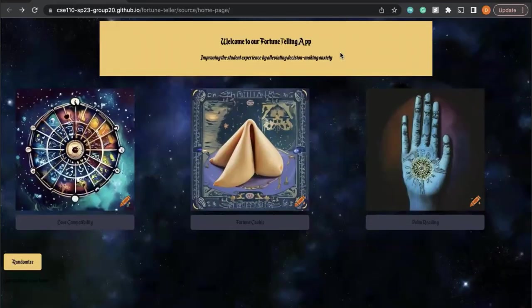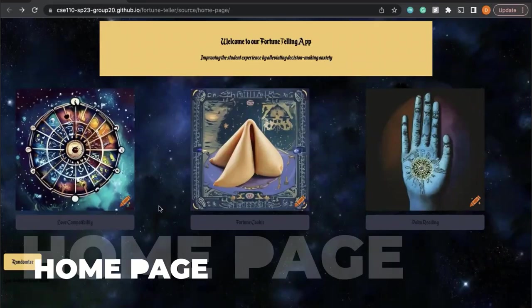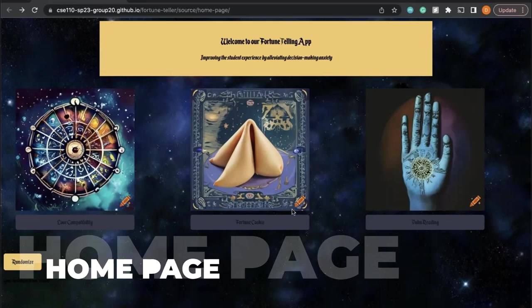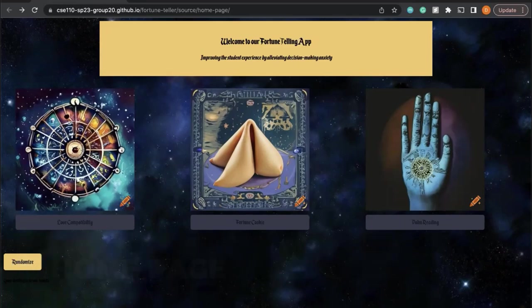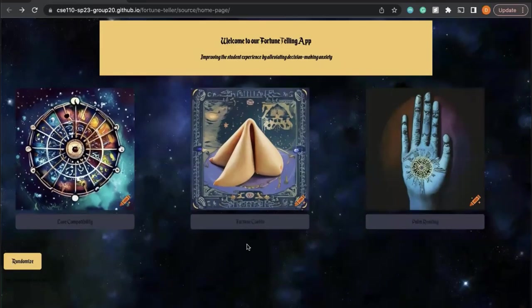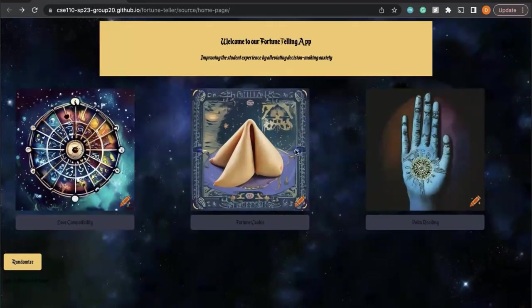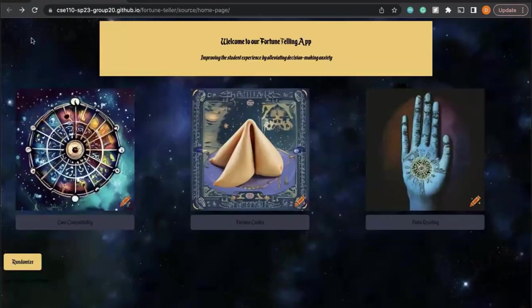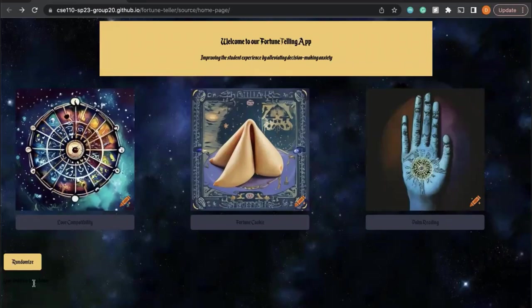We are Team 20, and this is the status of our fortune telling app. We have three different fortune telling features: a zodiac love compatibility feature, fortune cookie, and palm reading. This is our homepage. You can click on any of these cards and it will take you to the respective page.